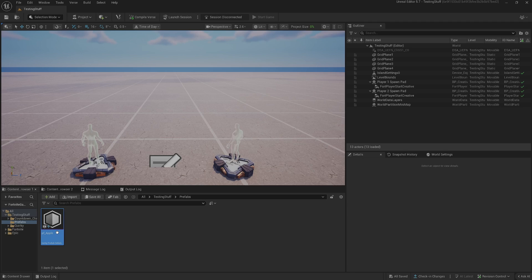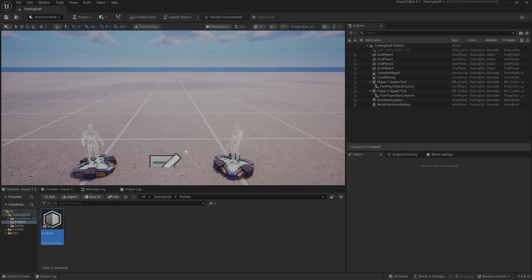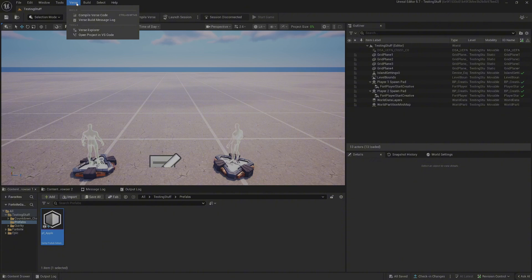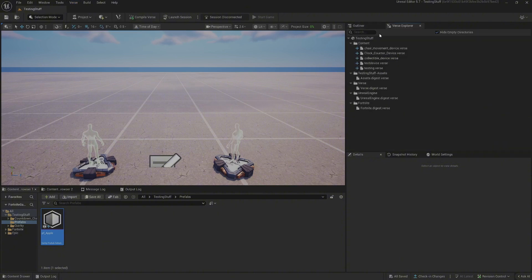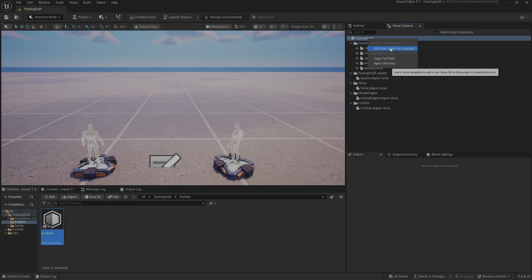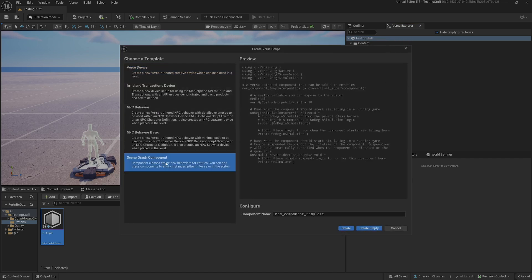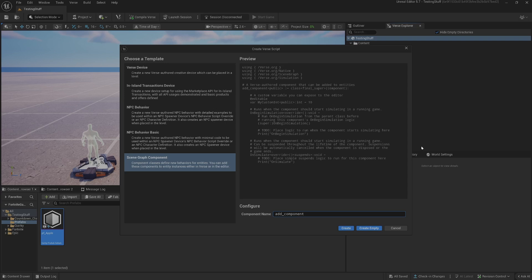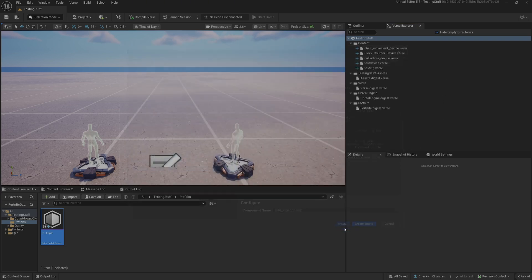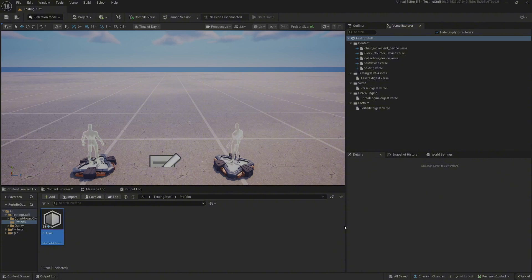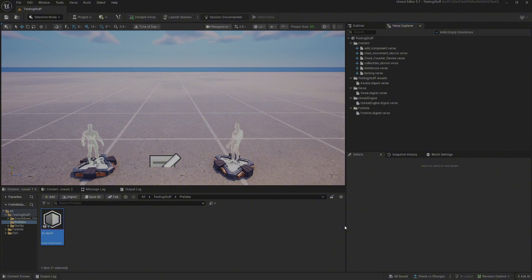Next we need to write the component that's going to attach things to the player. If we open VERSE Explorer, then we right-click on your project, add new VERSE file to project, and we're going to create a scene graph component. We will call this add component, color it what you want, then simply click create.